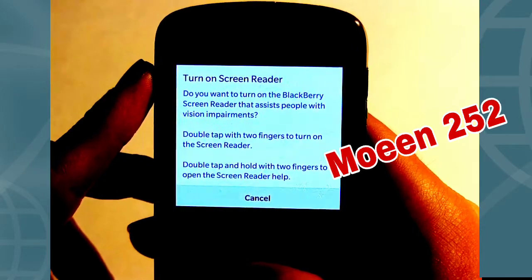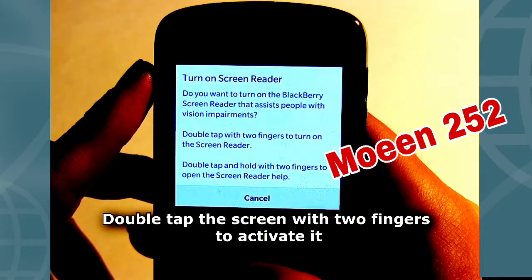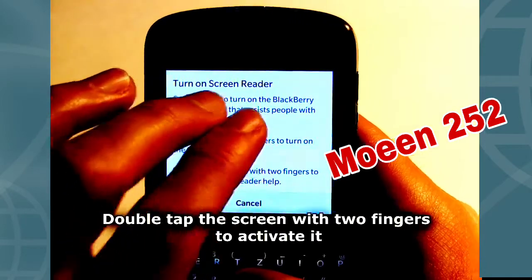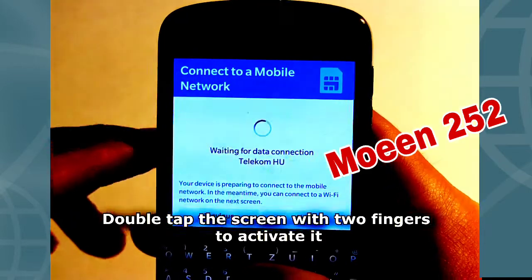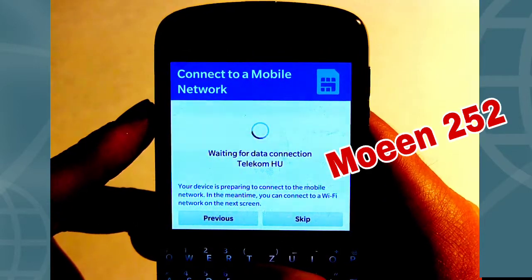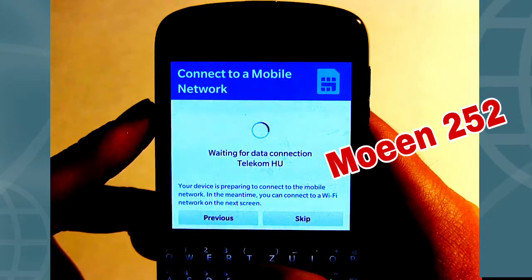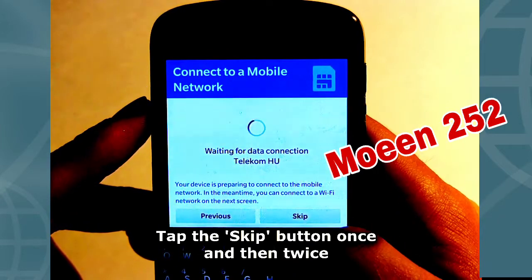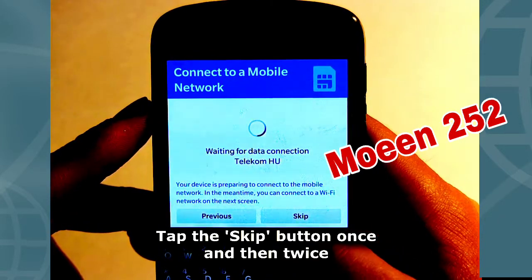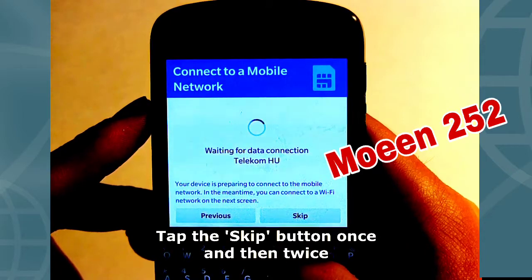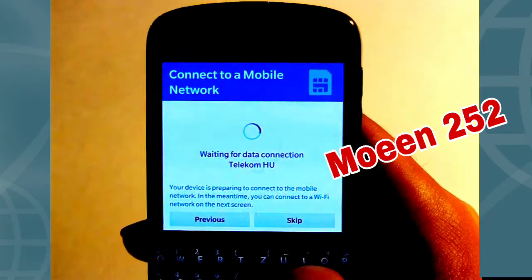Turn on screen reader. Do you want to turn on the BlackBerry screen reader? Tapping the power button three times will turn on the screen reader. Skip button. Double tap to activate.